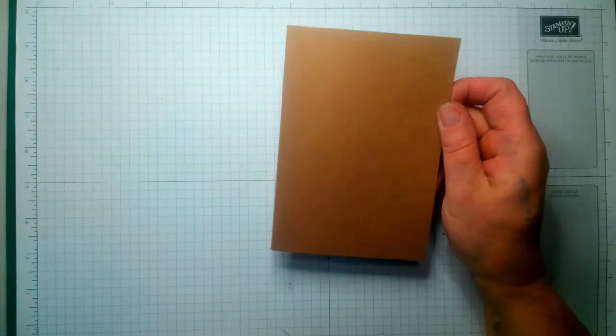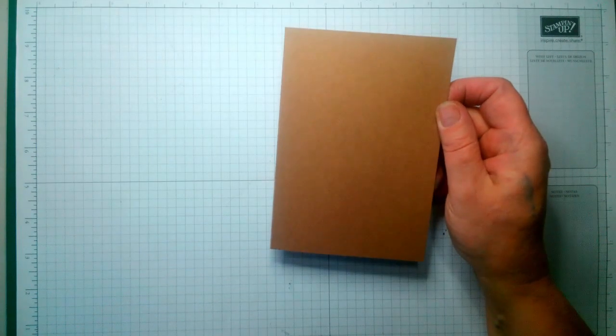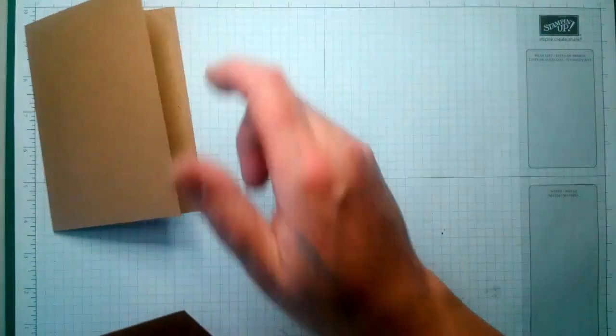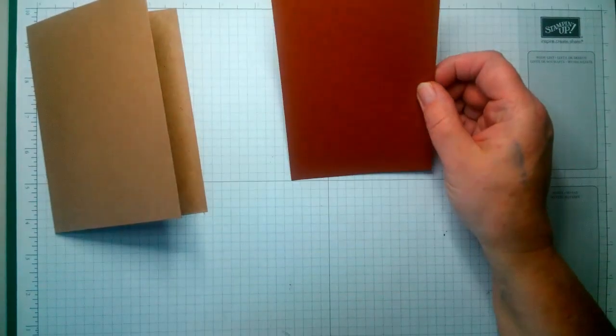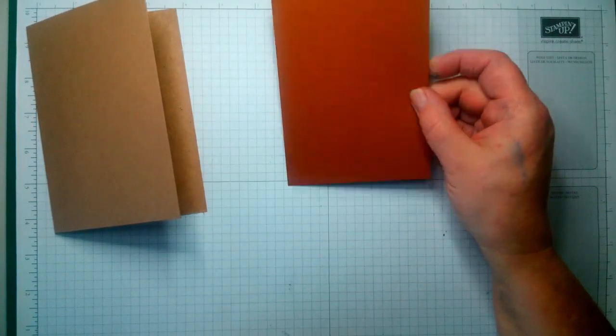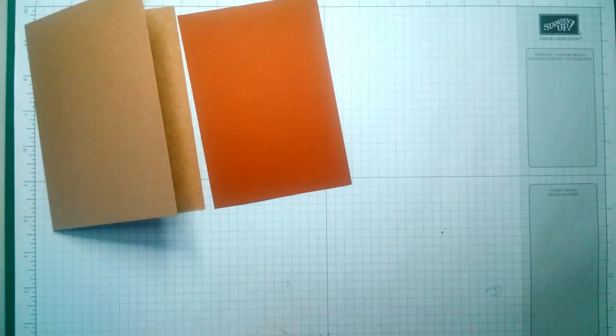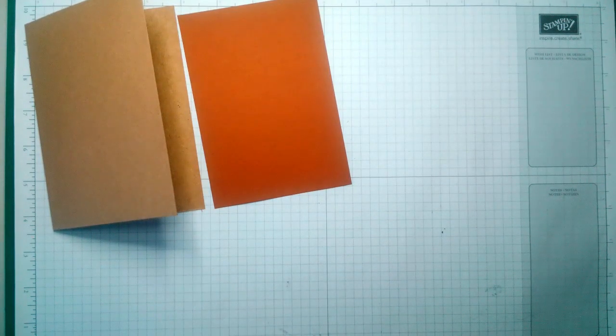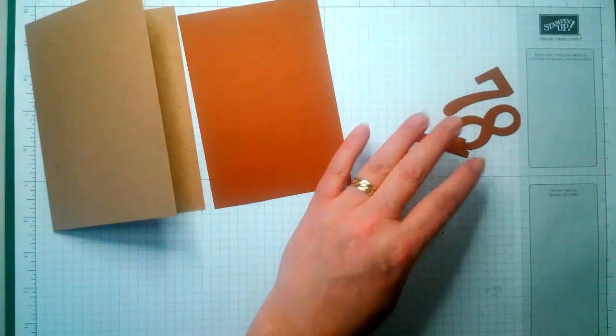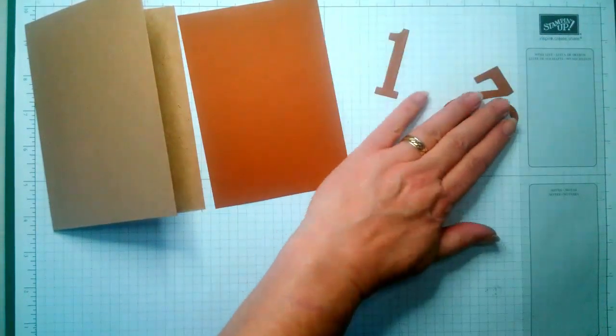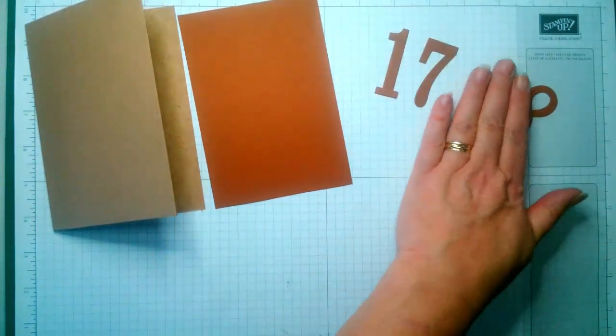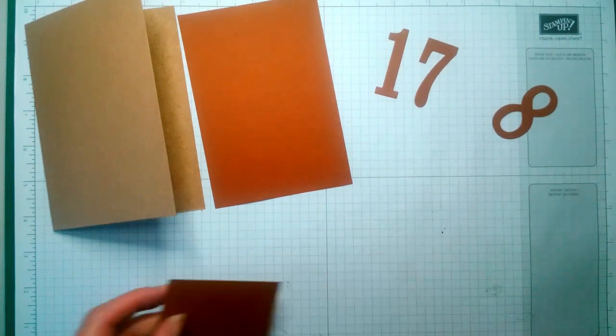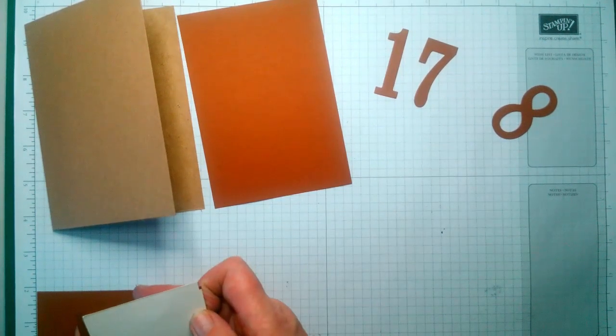Another piece which is three and seven-eighths by five and five-eighths. You need some numbers - I'm using the large letter numbers. You need two pieces which measure one and seven-eighths by one and seven-eighths.